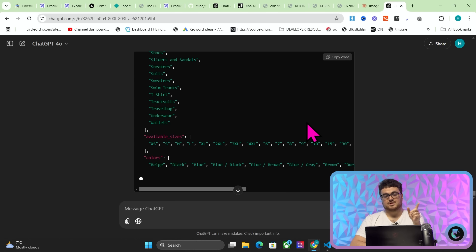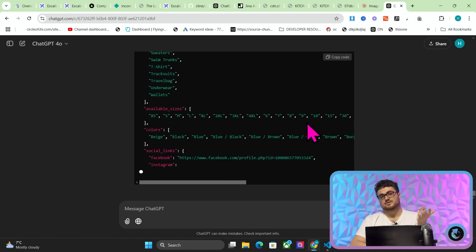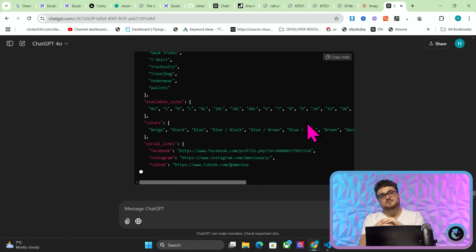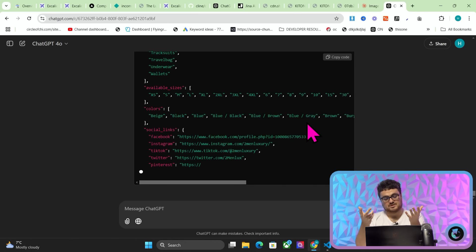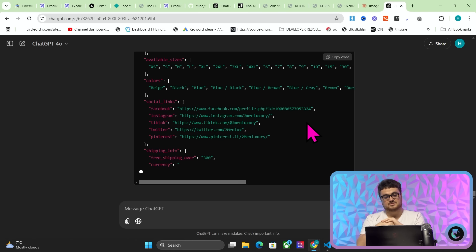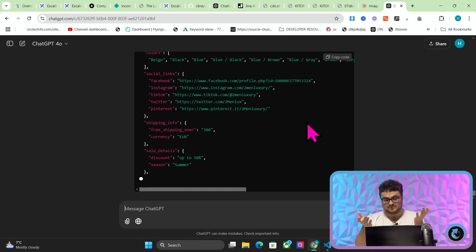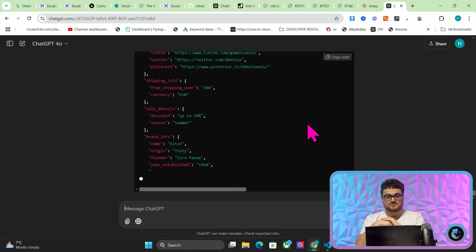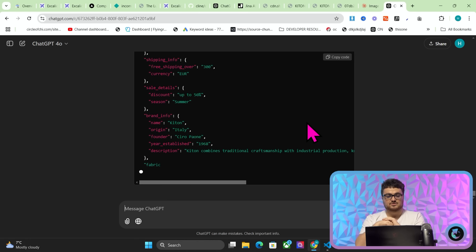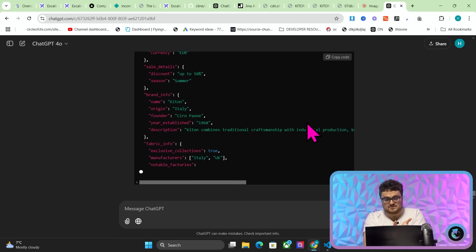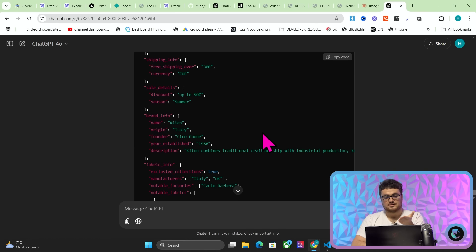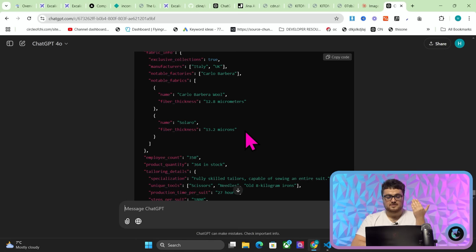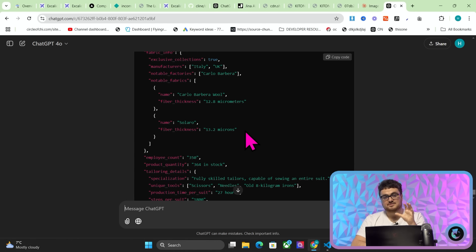Now, this is from a collection page. So if you think of it from the perspective of being able to do this on a product page, for example, that's when it starts to get really interesting. So shipping information even, sales details, brand information. I mean, look at that. It even says brand info. Name, Kitton. Origin, Italy. Founder, Ciro Paone. Date established, 1968. Think about what this actually is. This is information that you can use to write an article, or to create a page.